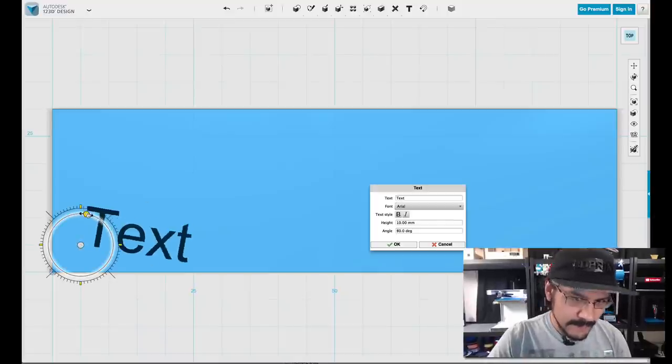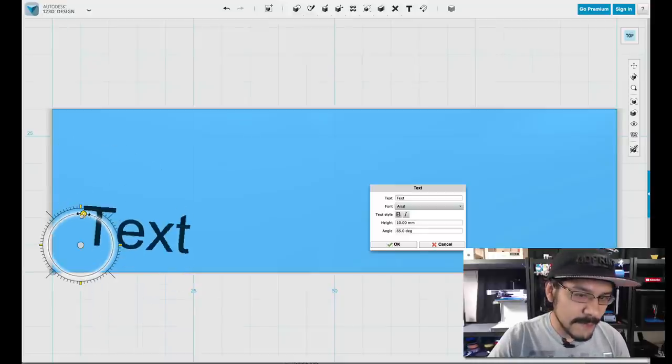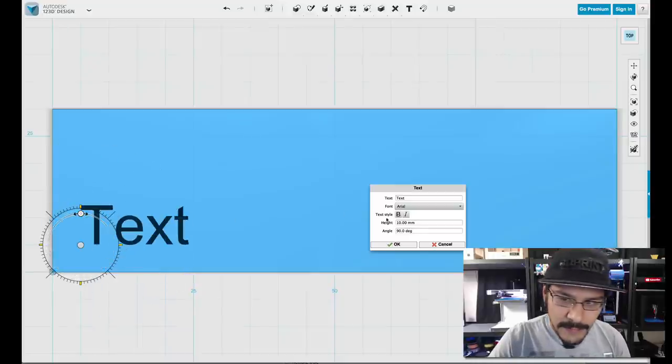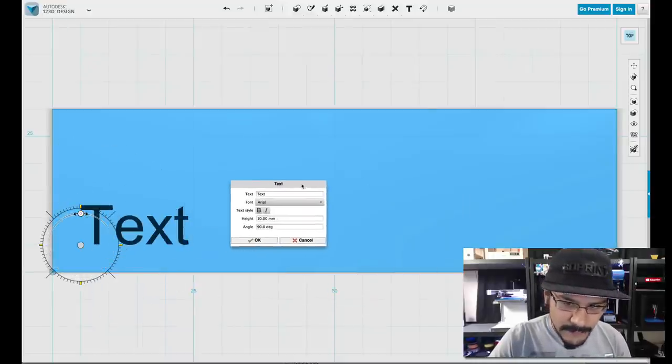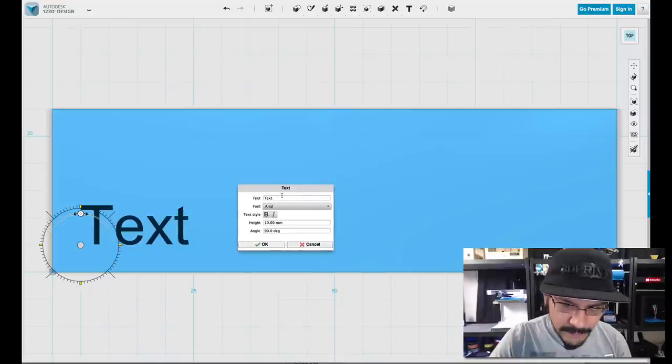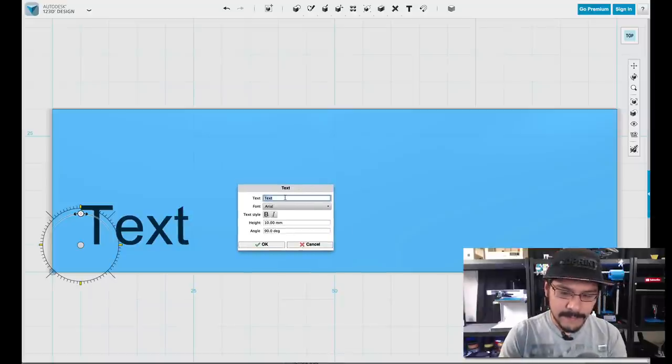You've got this little handle that you can rotate the text if you want. And this is really where you want to play with, this is like all our attributes. So this is where you type in the text.